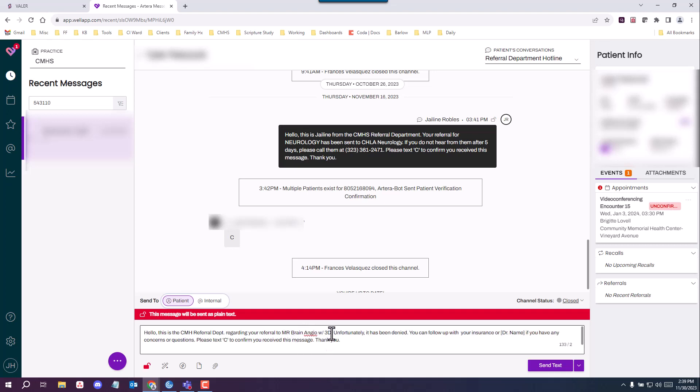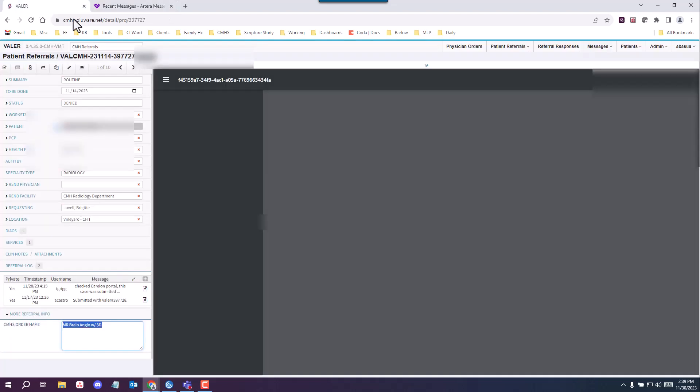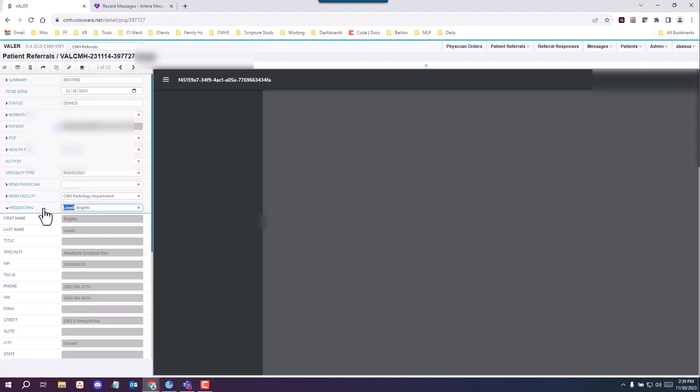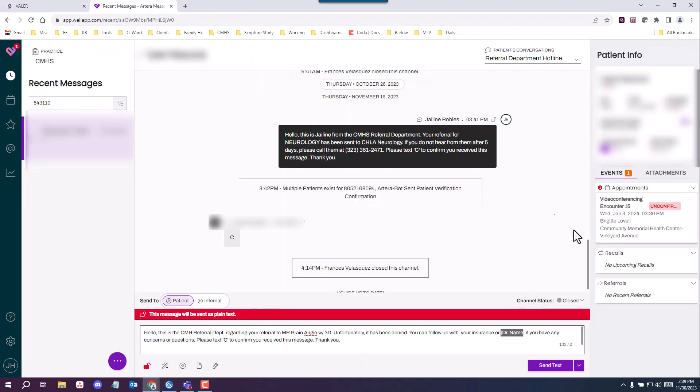After that's copied, you're going to go ahead and make sure you include which provider requested this, and you'll find that in Valor under requesting. So it looks like it's Dr. Lovell, so I want to copy her last name. Paste it in here. You want to remove the brackets as well, and make sure nothing else is missing.